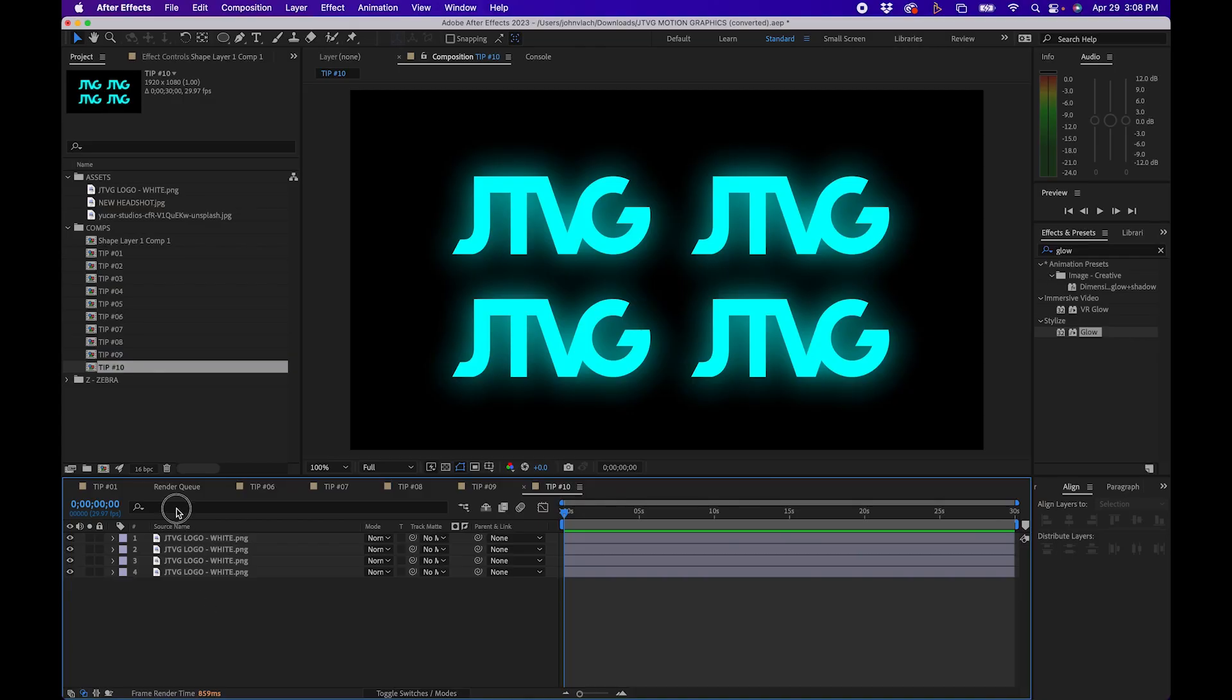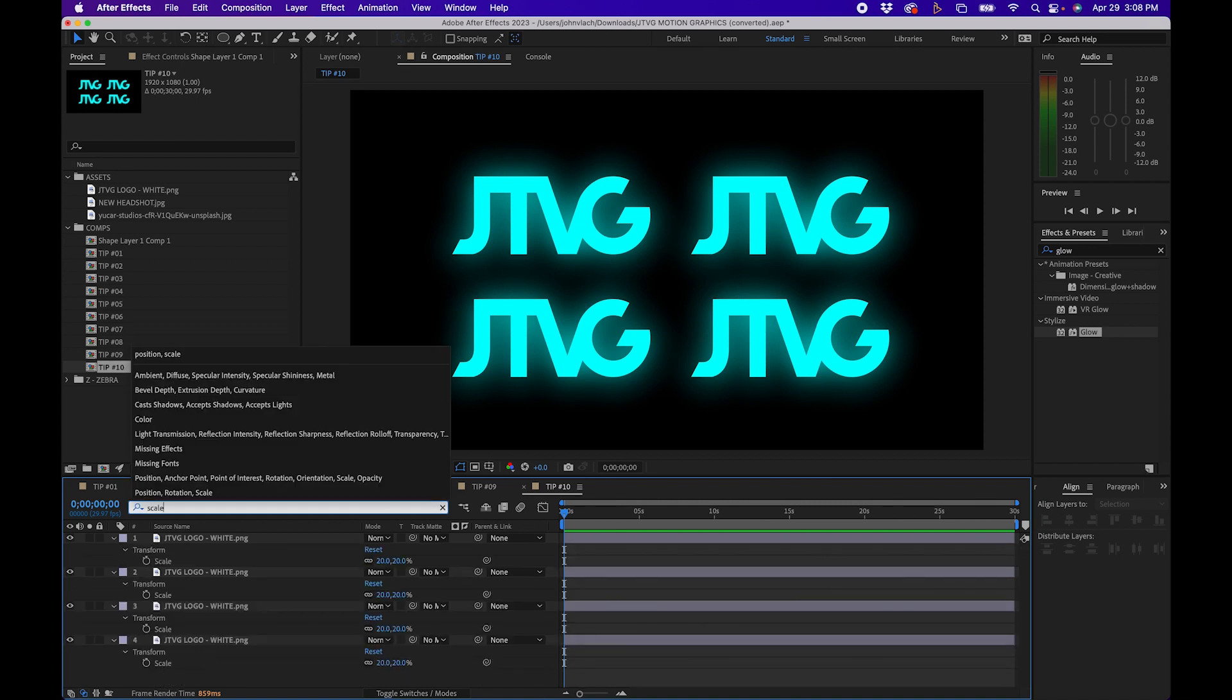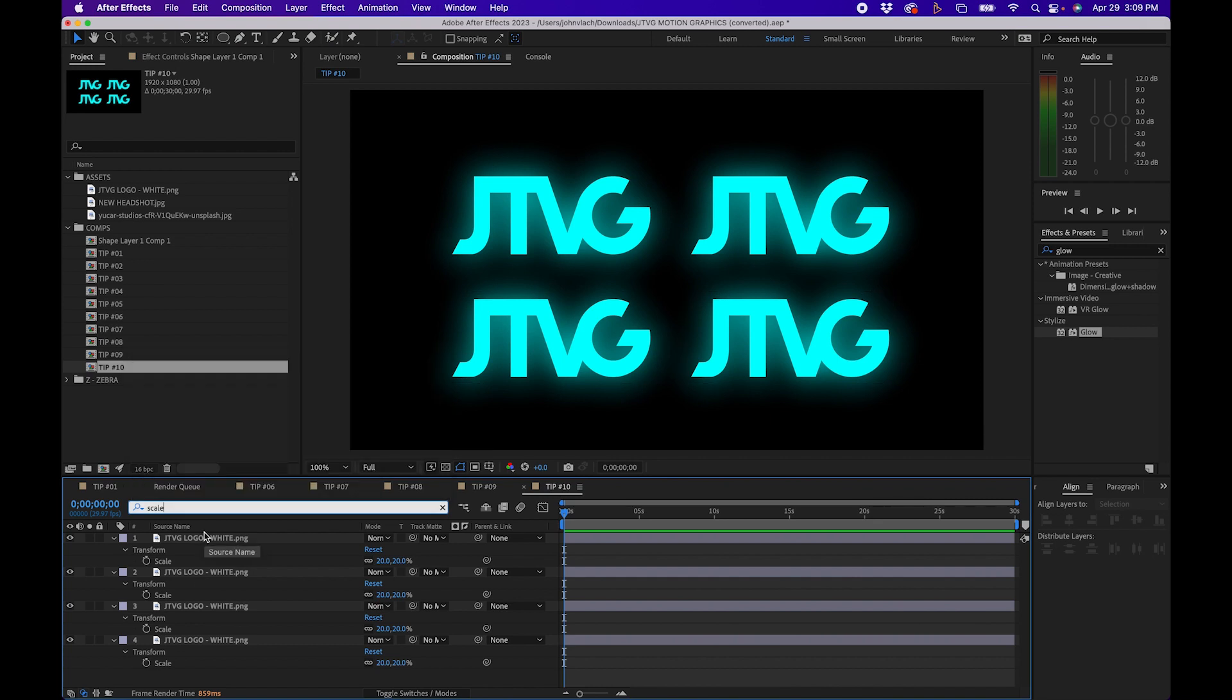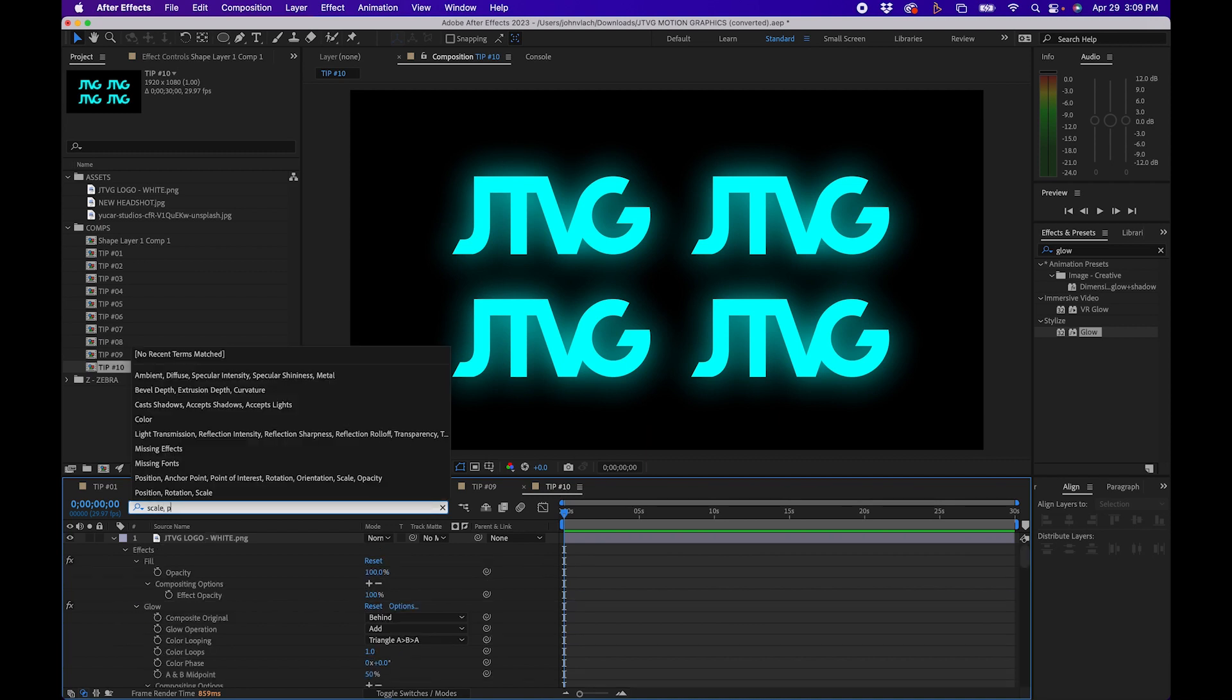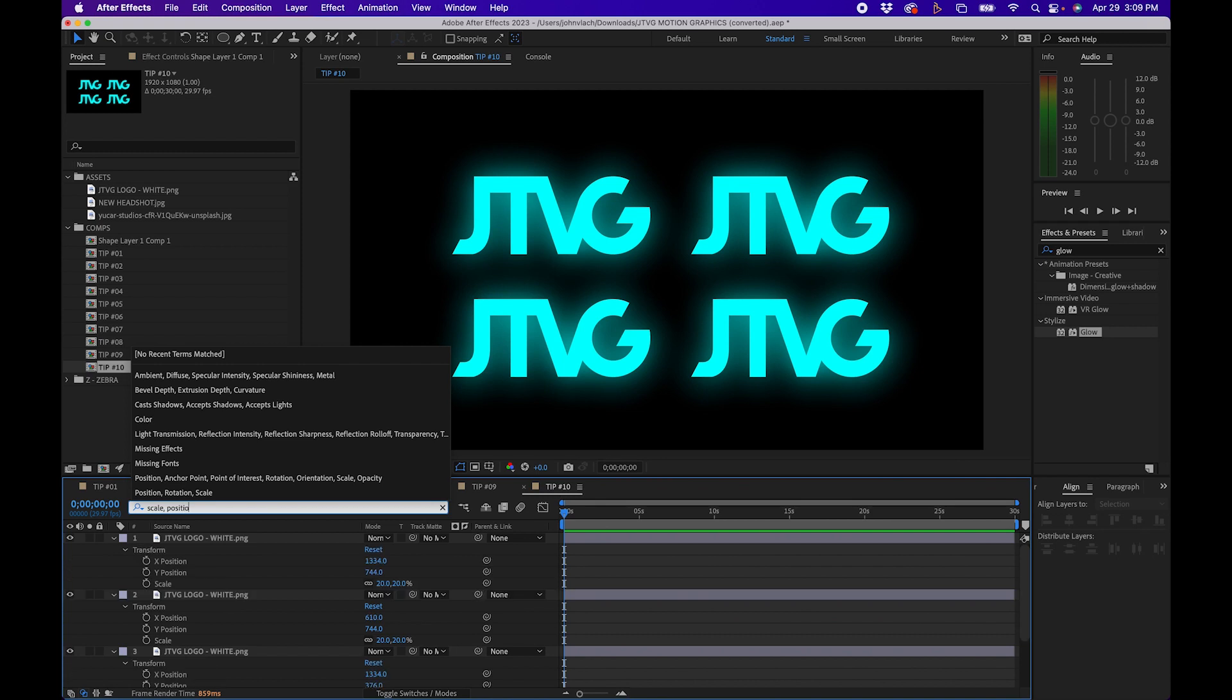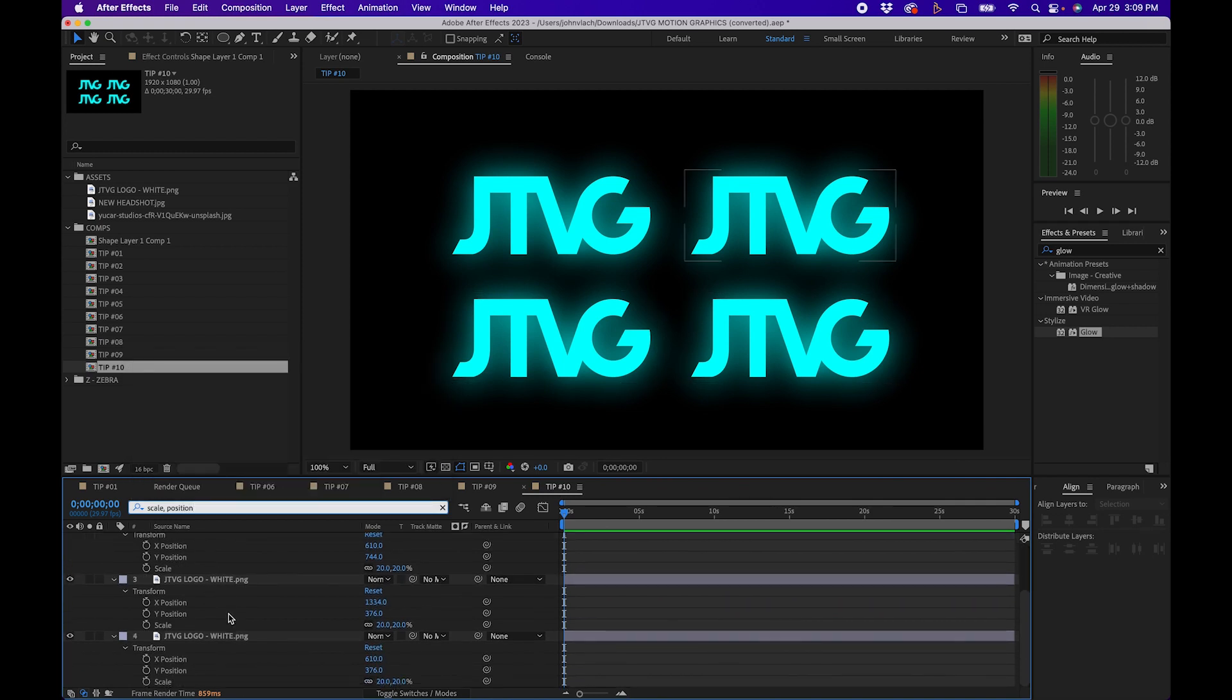Did you ever notice inside After Effects that there's a search bar in the timeline panel? So inside the timeline you'll notice that there's a search bar. You can type in different parameters such as scale and it will bring up all the scale properties. But what's really nice about this bar is that you can search for multiple parameters. So for example if I wanted to search for scale and position I can type in scale comma position and both properties will come up here for all the layers.